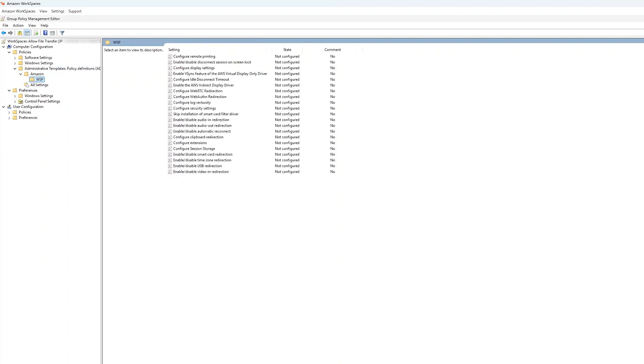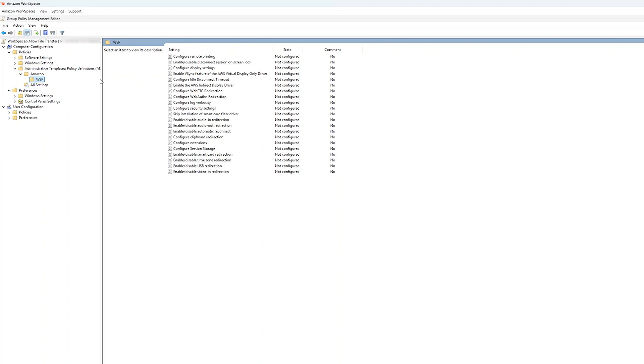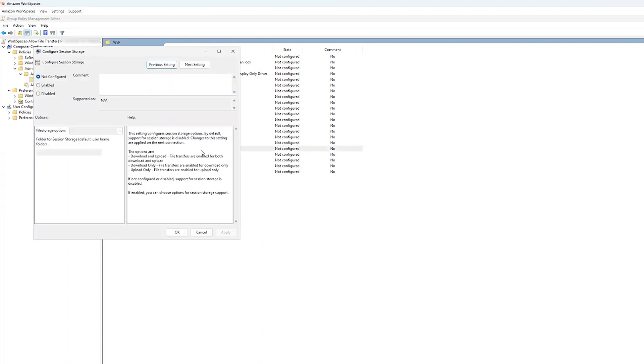In here, I'm going to configure Session Storage Setting. In the Configure Session Storage dialog box, choose Enabled.